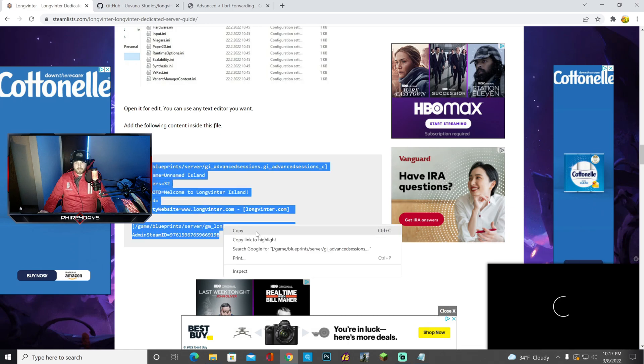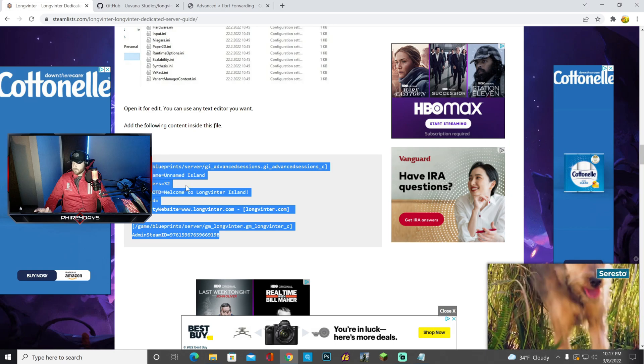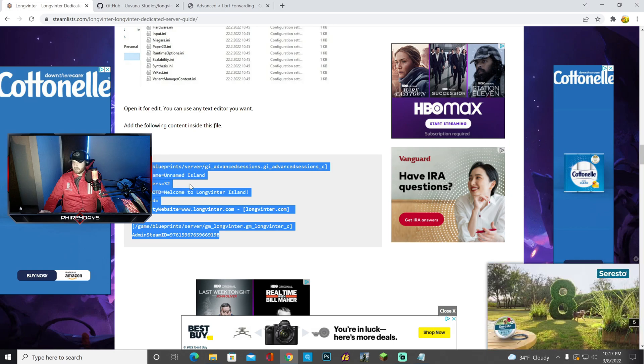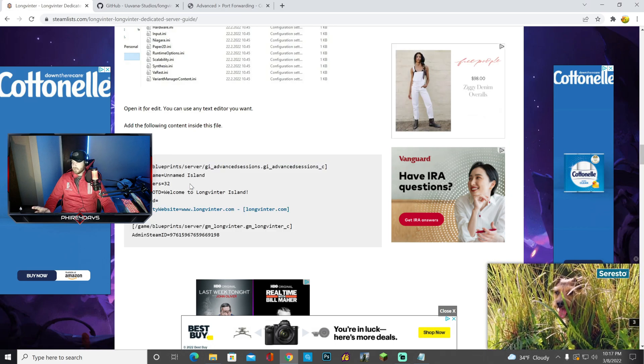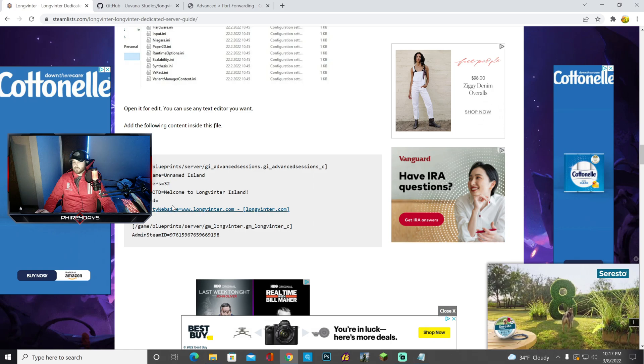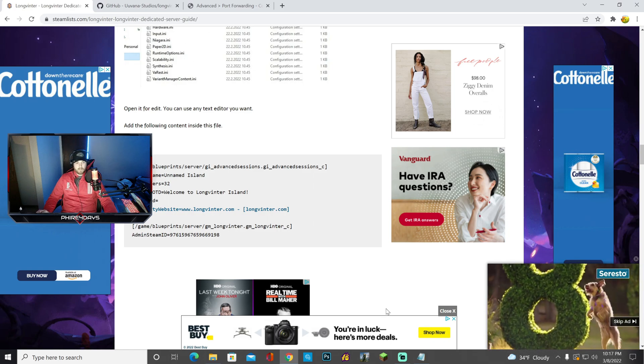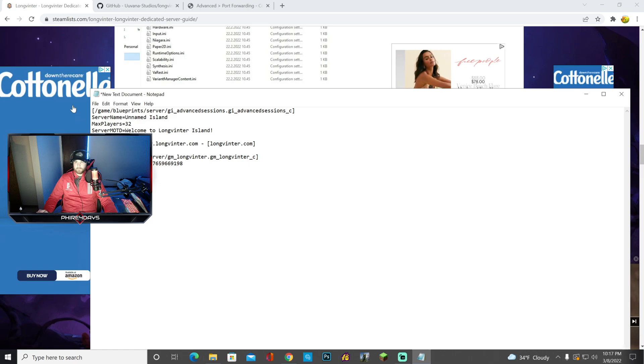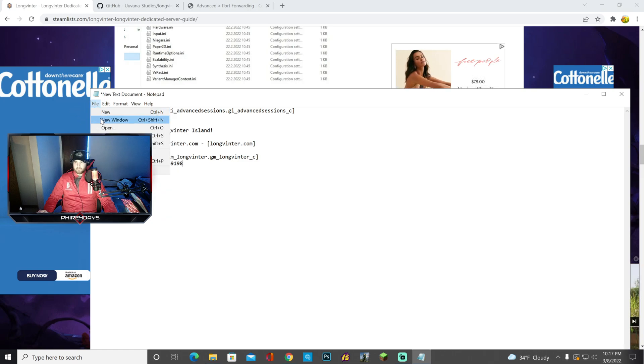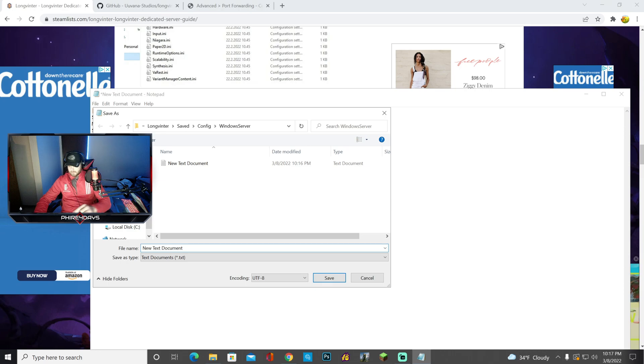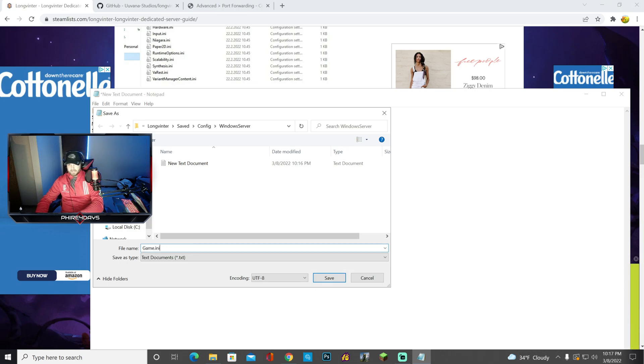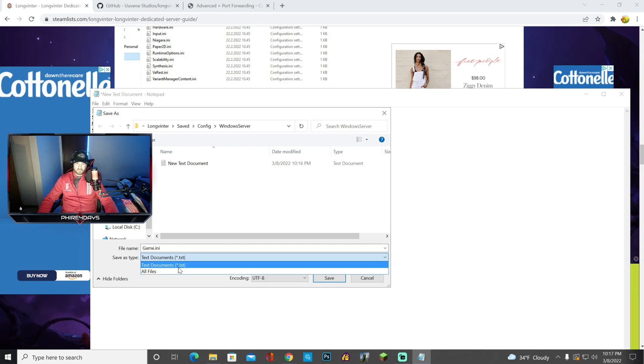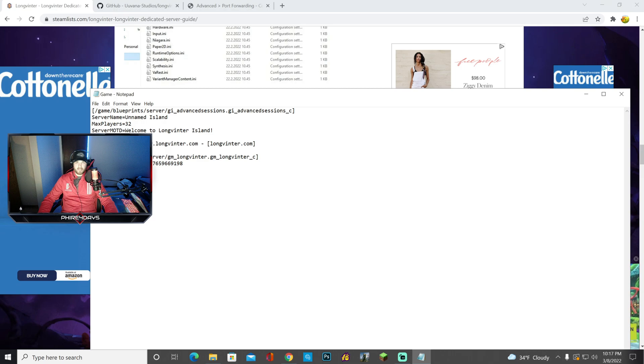Basically what this code is going to do is allow you to change the number of players that are in there, allow you to change the name of the server, and allow you to change the password of the server. So once I have that copied, I'm going to go paste, and I'm going to say file save as, and this is really important that you do this right, game.ini. And then you want to change this to say all files. Once that says all files, you go ahead and hit save.